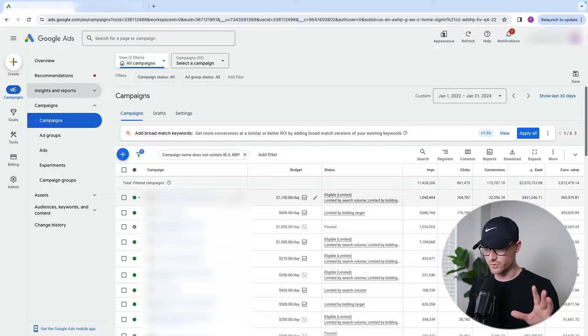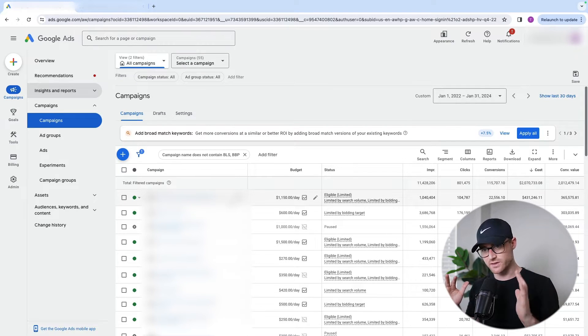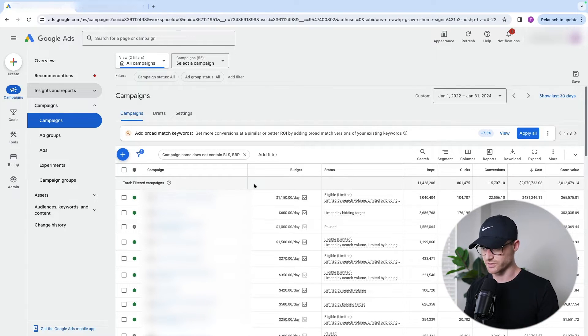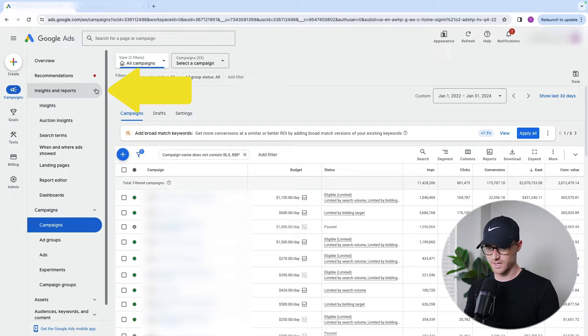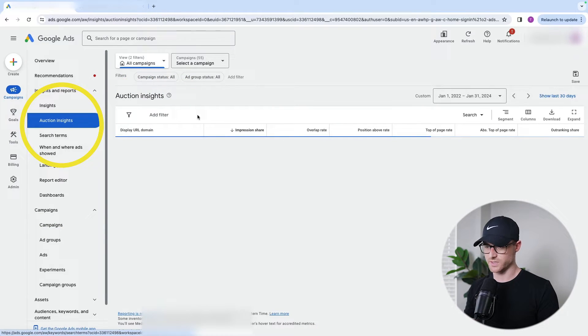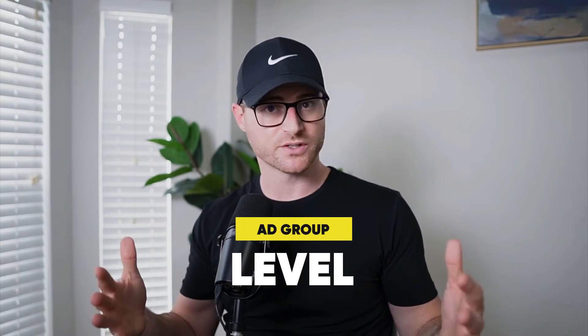How to actually get to the auction insight report. I am in the new interface — you may be in the older interface. It's going to be the same, just looks different, but it will be named the same and in the same location. Looking at all campaigns, go to the left side navigation, go to Insights and Report, and hit Auction Insights. The cool thing is you can view this at the account level, or go into specific campaigns or even specific ad groups, as long as there's enough data.